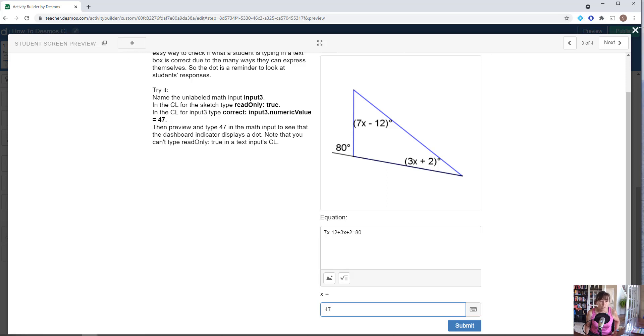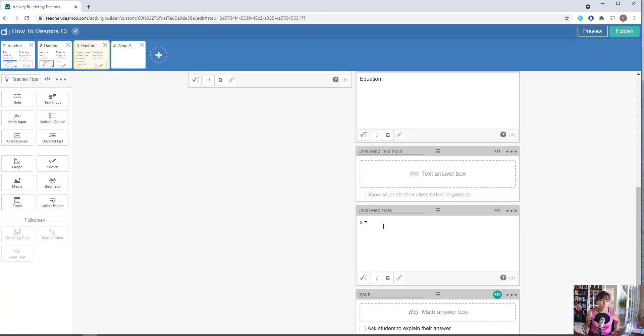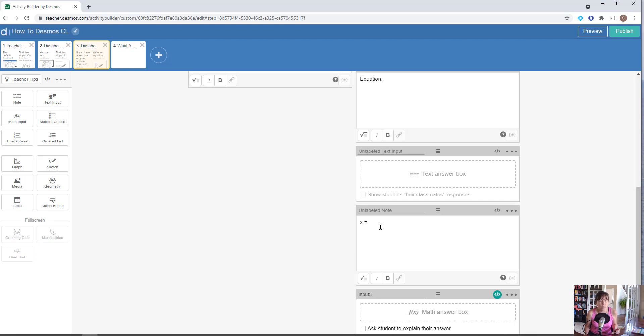The reason for that is because text input is so difficult to check. Students have so many options and types of things that they can express in the ways that they can express it. That dot is an indicator to let you know that you need to go back and look and see what your students' responses were and verify that visually. There's not a good way to check that within the computation layer itself.